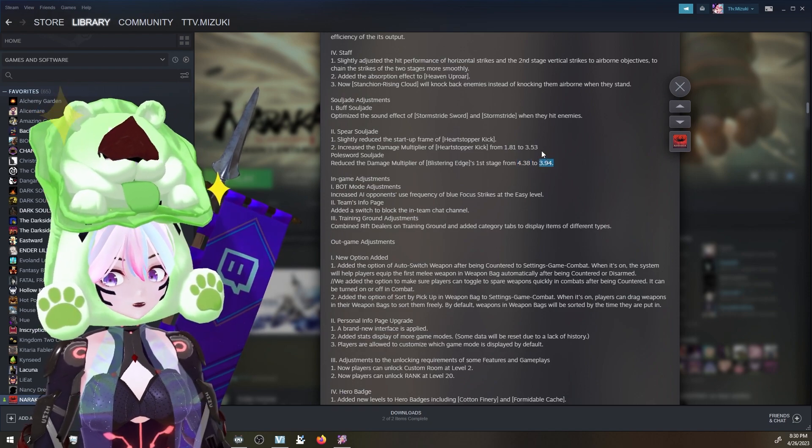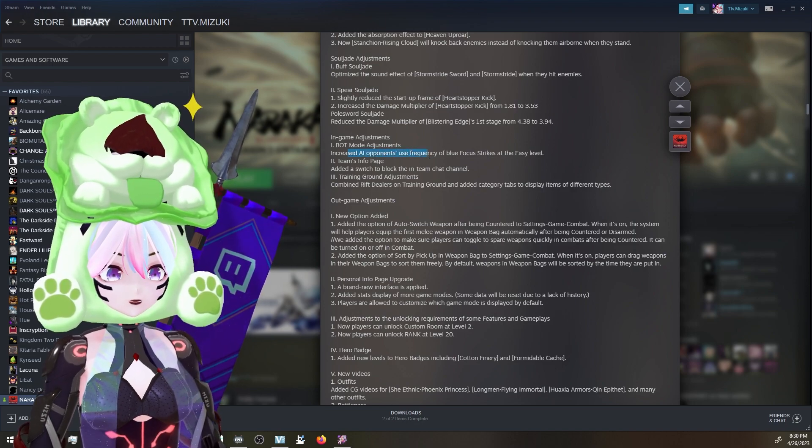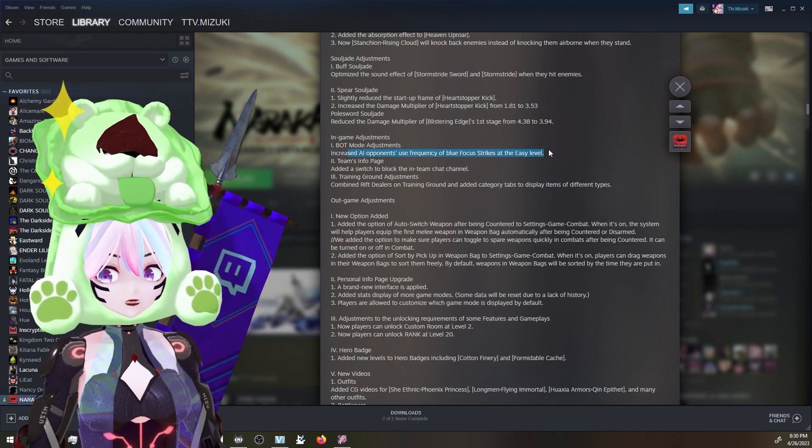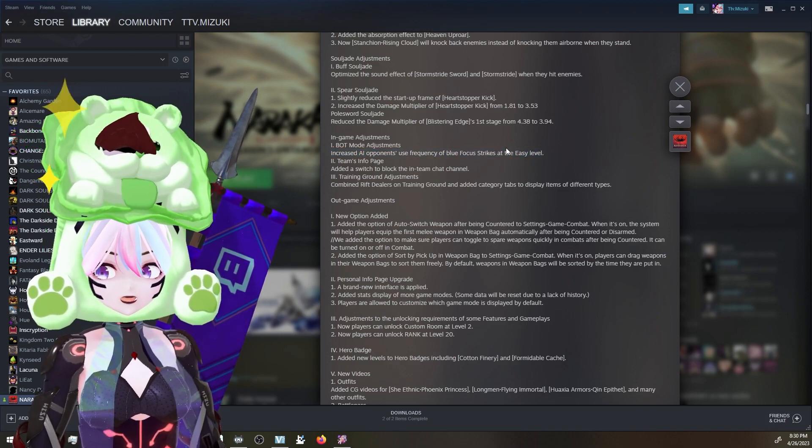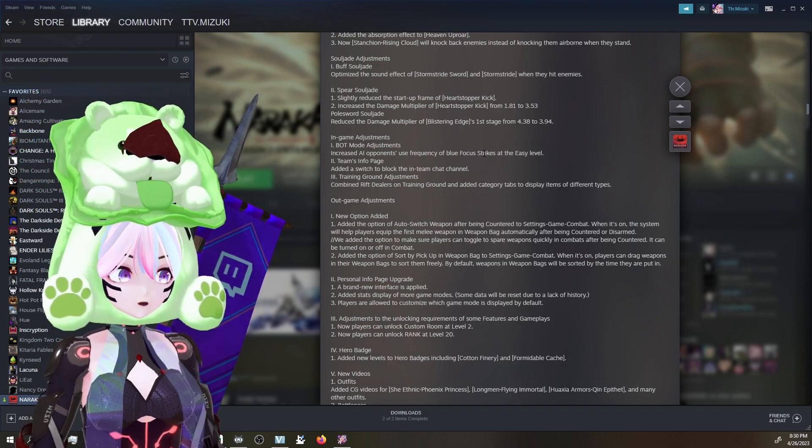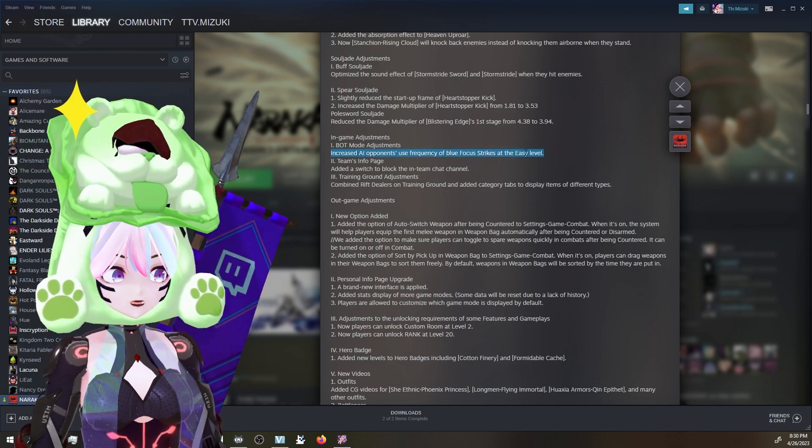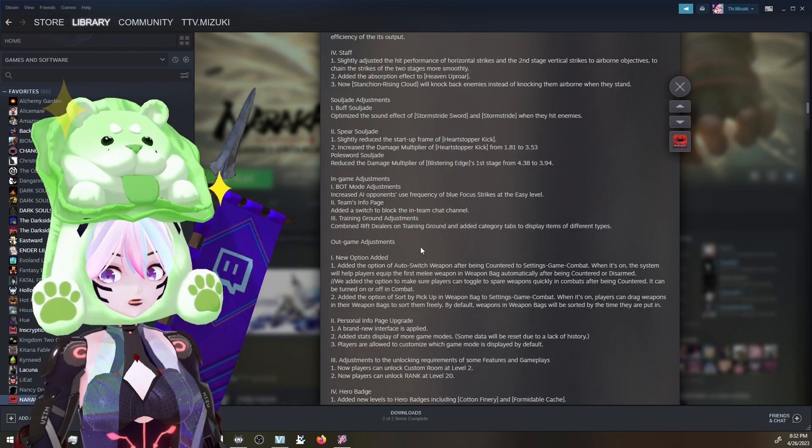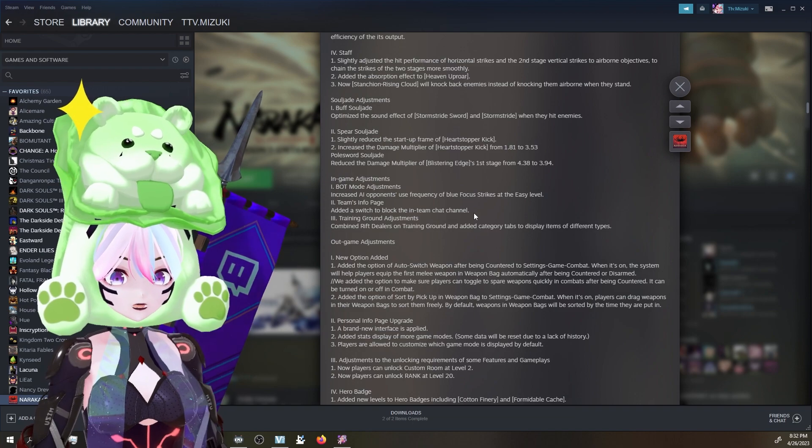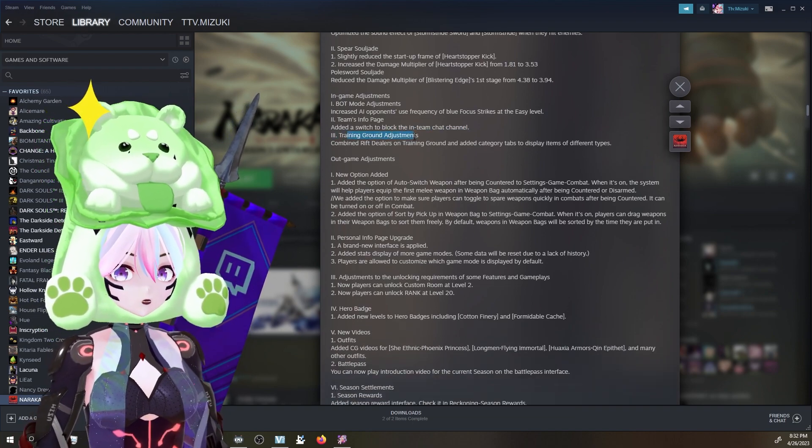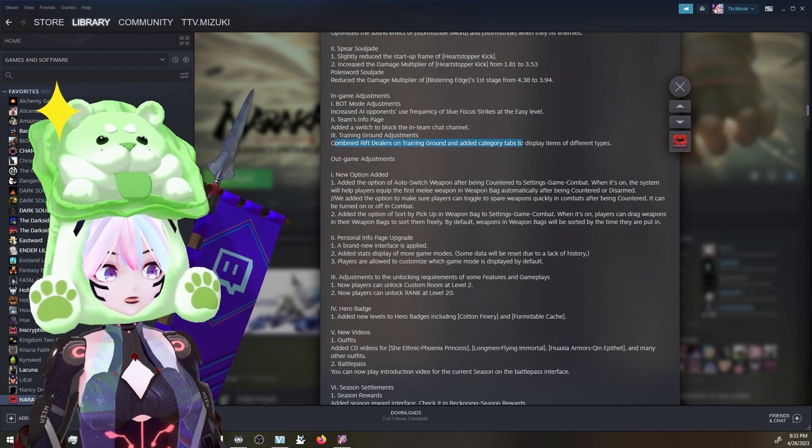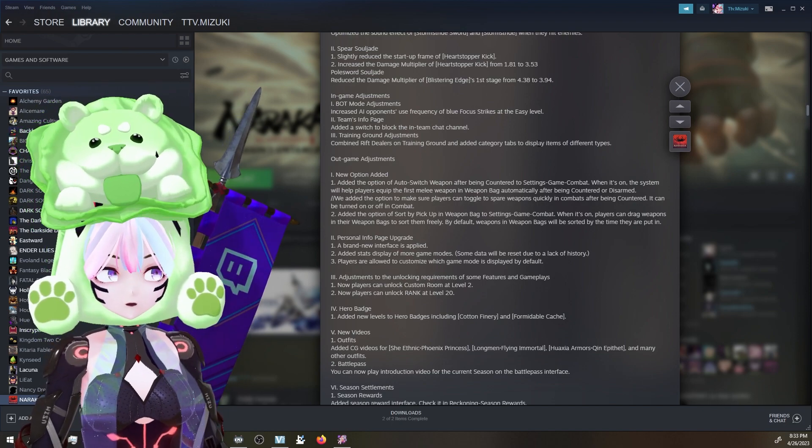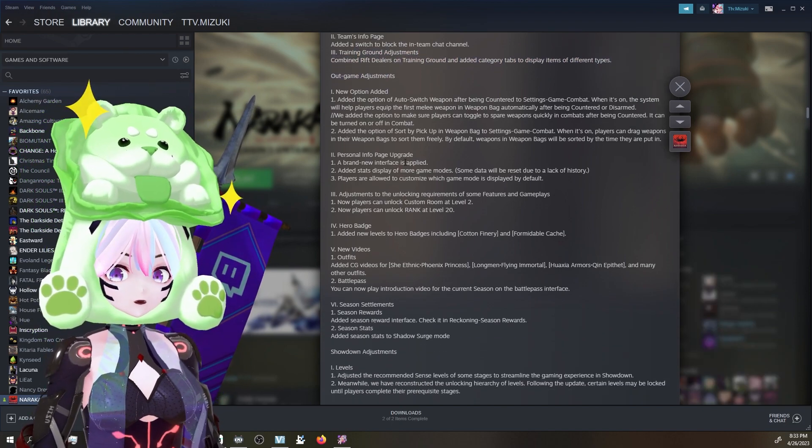Game adjustments - bot mode adjustments. Increase AI opponents' use frequency of blue focus strikes at the easy level. That's actually really nice because a lot of times I try to go get some of my parries or work on parries when I'm doing easy bot modes and they won't throw blues. Team's info page - added a switch to block the in-team chat channel. Oh, that's nice. I like that, actually. Training ground adjustment - combined Rift Dealer and Training Ground and added category tabs to display items. I like that. There's too many boxes. Good adjustment. The boxes are annoying to me.